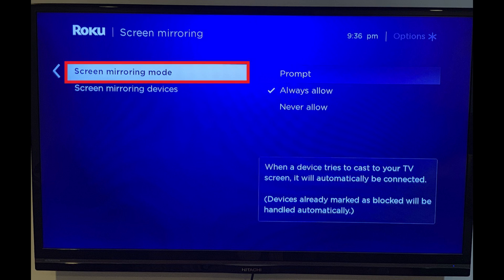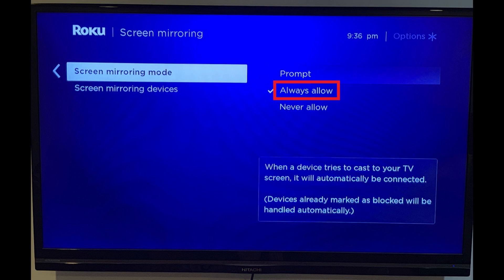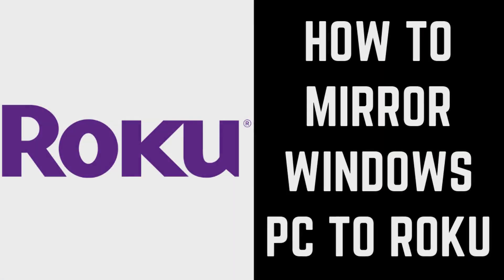Step 4: Highlight Screen Mirroring Mode, and then choose the Screen Mirroring Mode for this Roku device. Choose Prompt if you want to receive a prompt whenever someone tries to mirror a device to this Roku. Additionally, you can choose Always Allow to always let devices mirror to this Roku automatically. Finally, you can choose Never Allow, which won't let anyone mirror a screen on your Roku device.